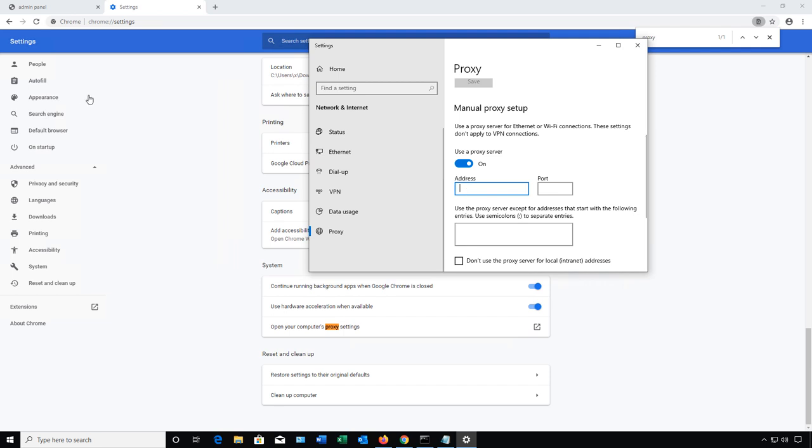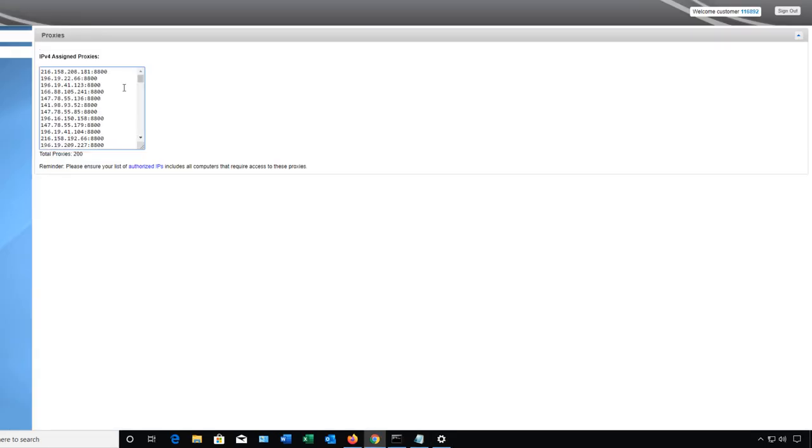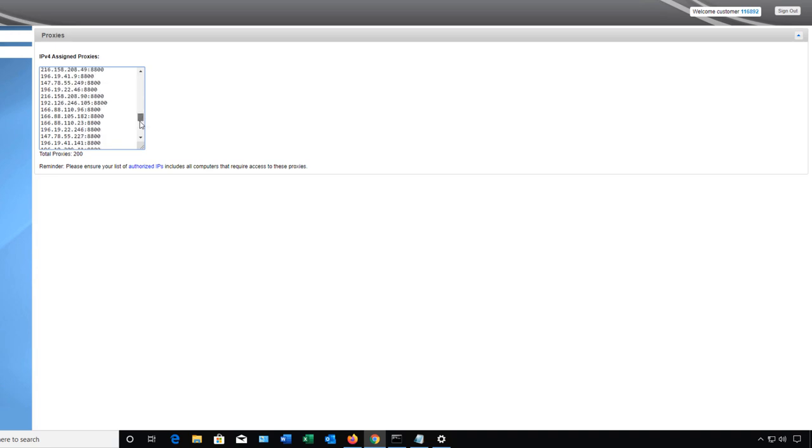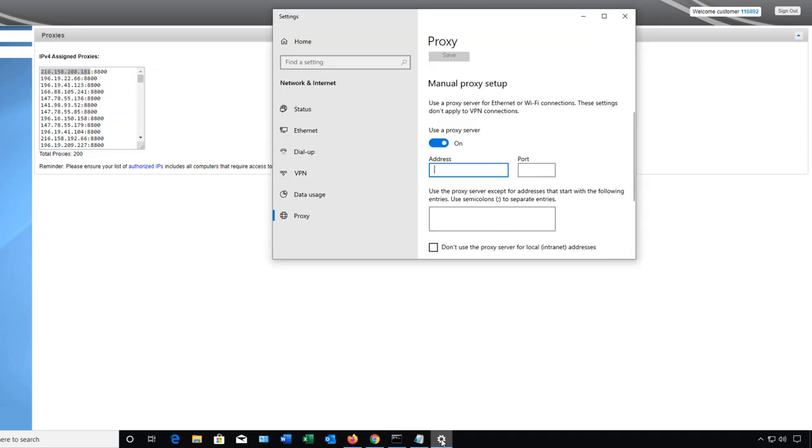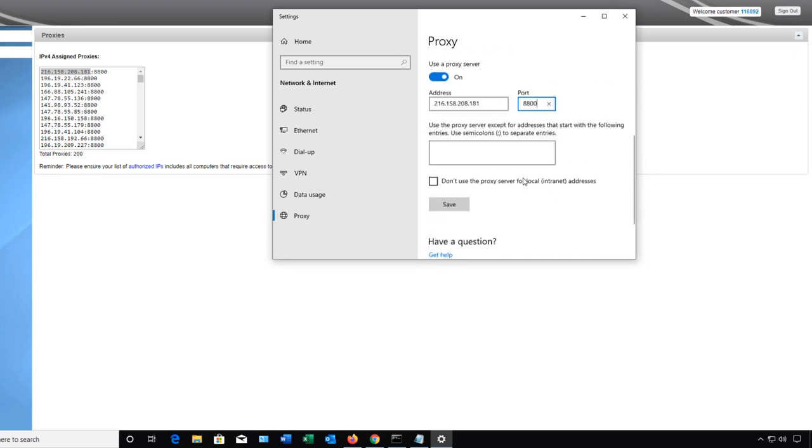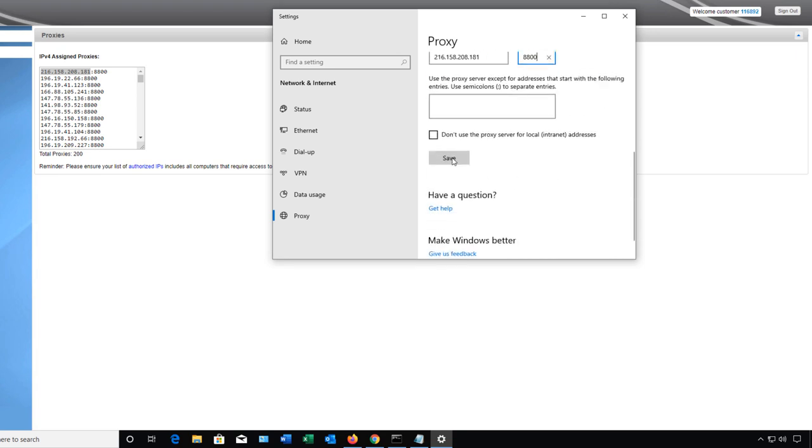Let's go back to our admin and you can choose anyone from the list of the IP addresses you've purchased. So I have 200 in here, you might have the 10 package or the thousand package whatever it is. So all we want to do is copy the IP address to start with and we know that it's also using port 8800. So I'm going to paste in the address and the port and click Save.